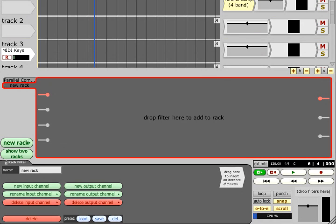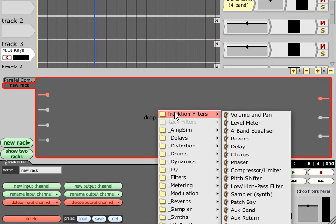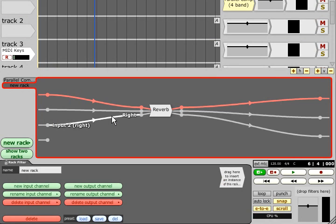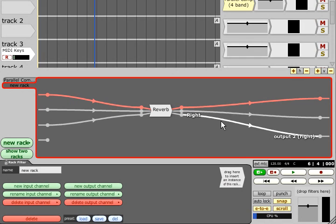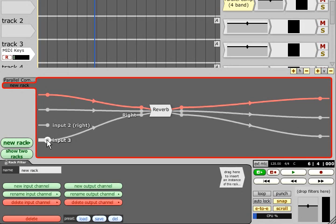Filters can be added to the rack in the usual way, and the first filter you add to an empty rack will prompt an offer to auto-connect. If you say yes, all the filter's pins will be automatically cabled to the rack's inputs and outputs, creating extra ones if needed. These connections can then be edited manually if you need to.